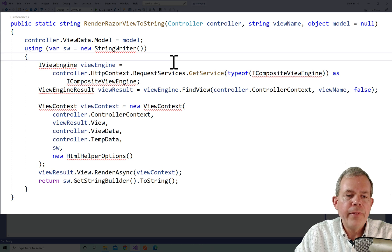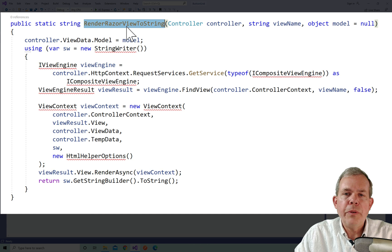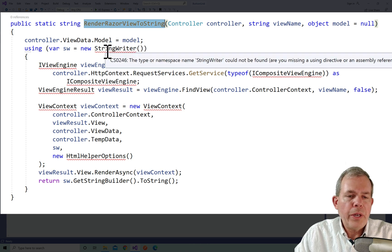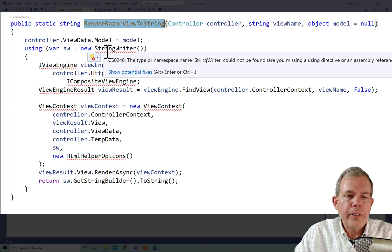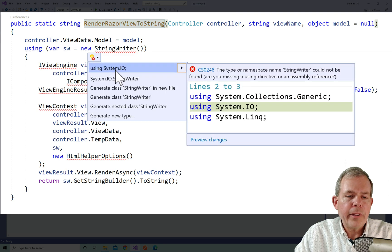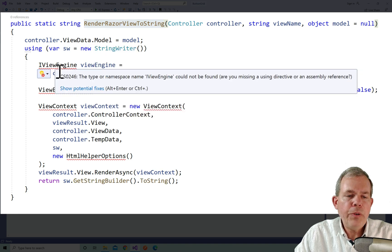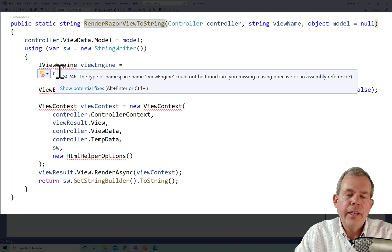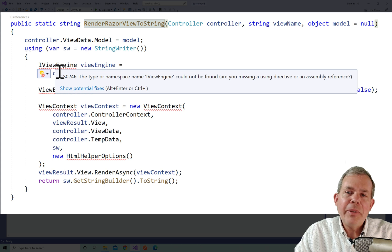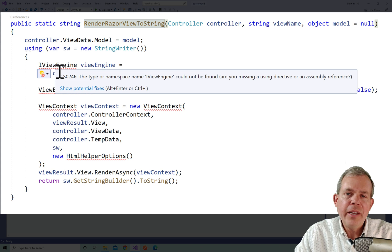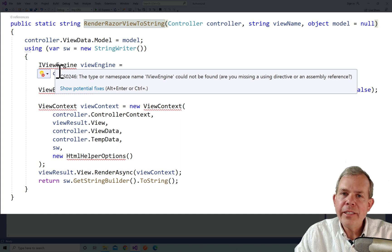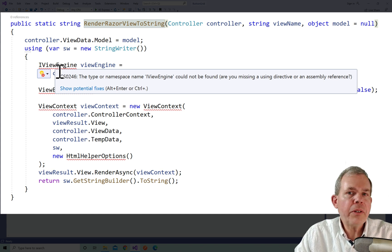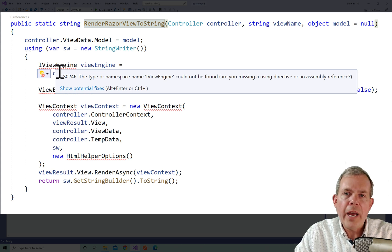So render view or render razor to a view to a string is going to be the result. But we've got a few things we have to import. So it looks to me like string writer, let's go ahead and import that. So that is using the library called IO. Now we have IViewEngine. So a view engine is a piece of code, it's not really a motor, it's a piece of code that is what is generating the HTML. So when you return a view, ASP.NET has this magical code that we've never looked at.